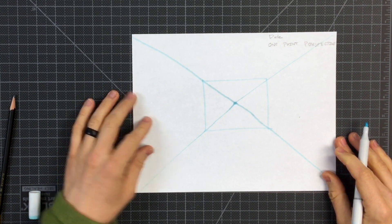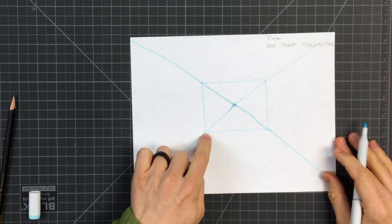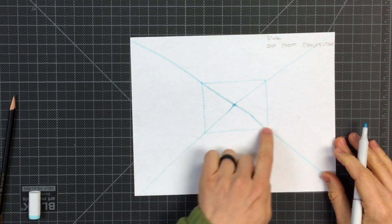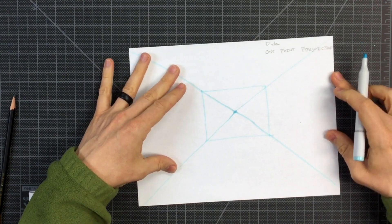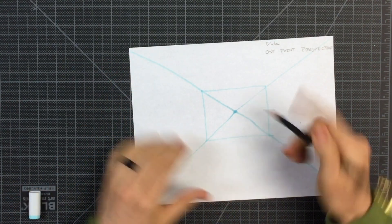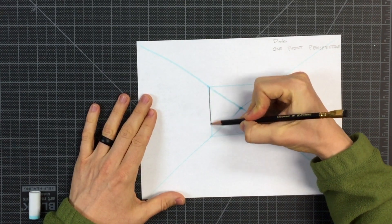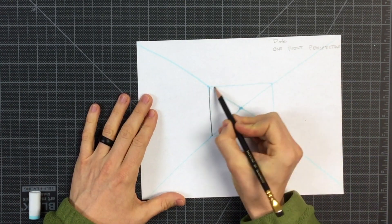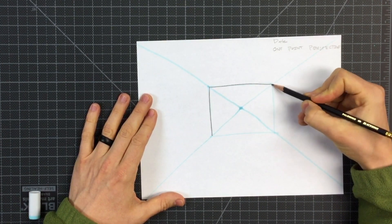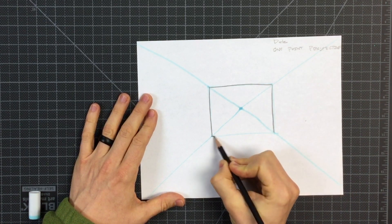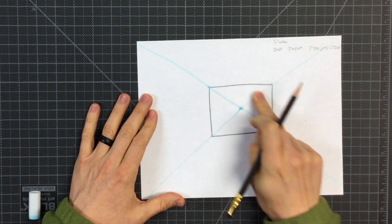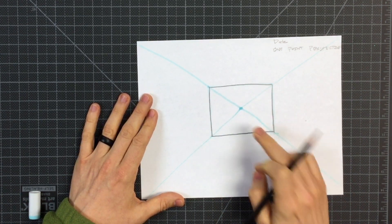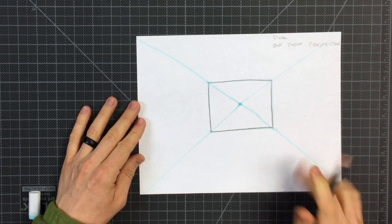Now just like that, we have a back wall and we have a floor and some side walls. I'll darken those in because these blue lines are just the guide. If I was using a pencil, I could erase some of this. But please don't erase that one point.